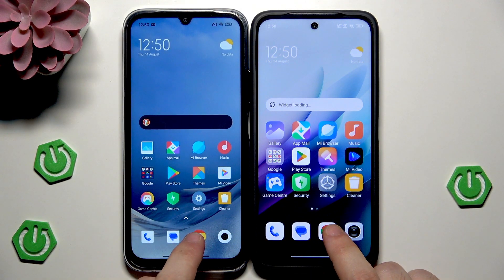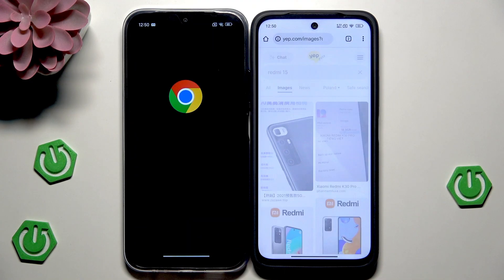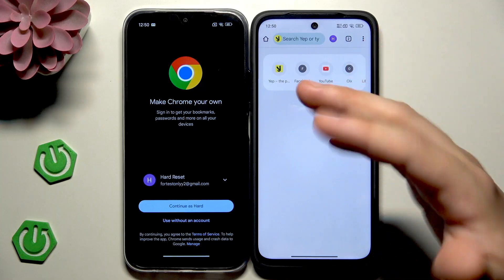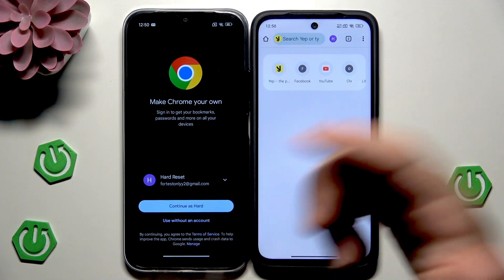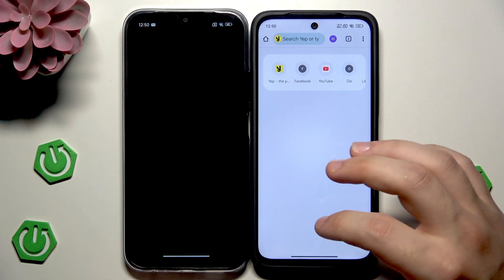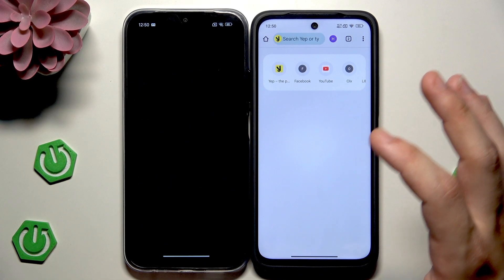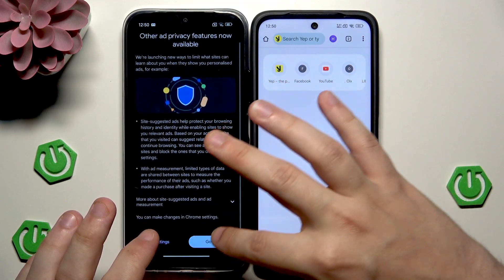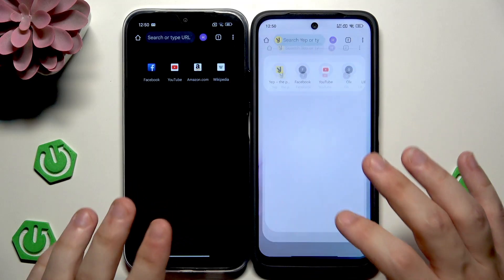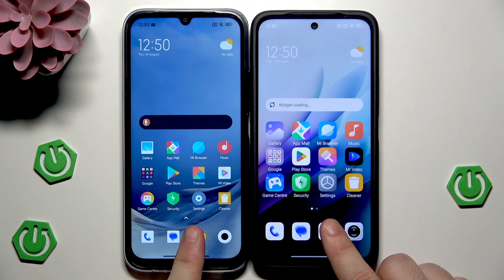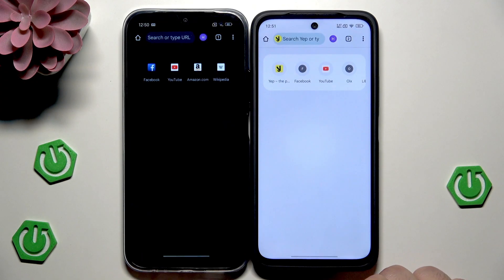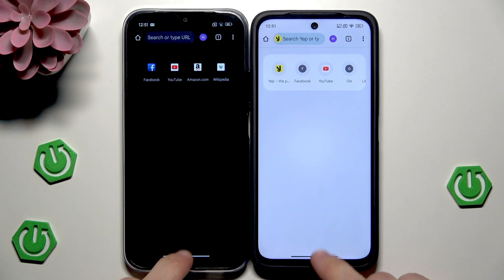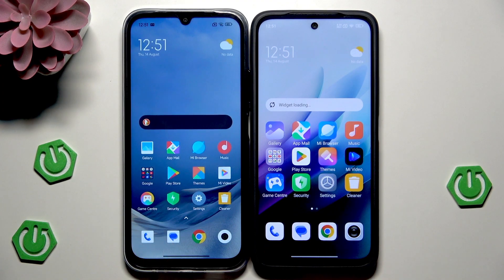Chrome was pretty similar on both. I wasn't logged in so I had to hit Continue, which made it a bit inconsistent. Let me close the apps and tap again. In this case it was the same — I couldn't see any difference. Now let's open up the Messages app.